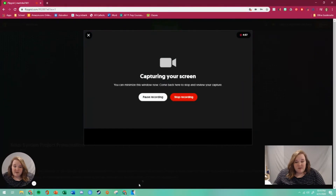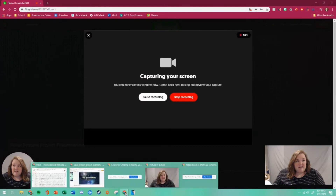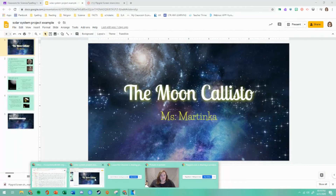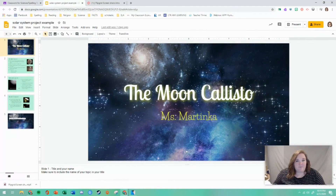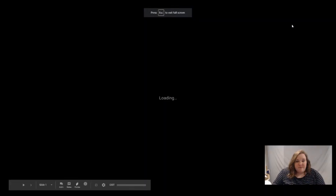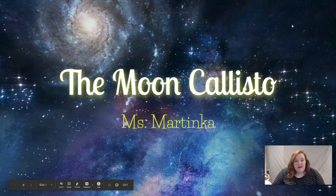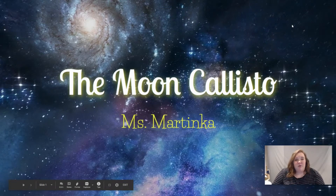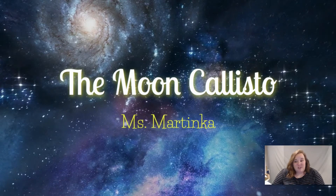Right now it is recording my screen and it is seeing this screen right here. I'll go into present mode. You'll talk — just like you usually would — about whatever you are going to be sharing. So we're looking at the moon Callisto.